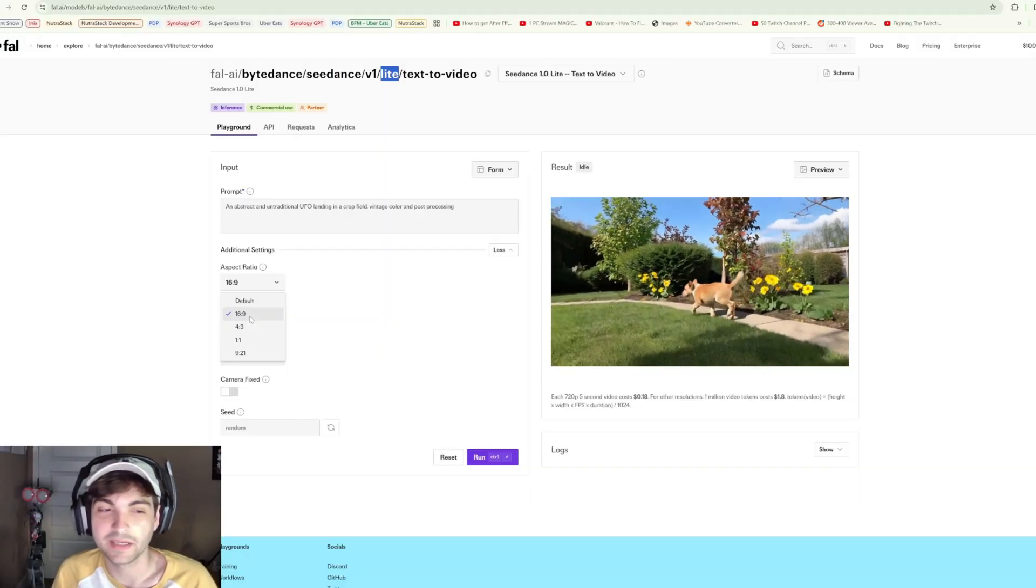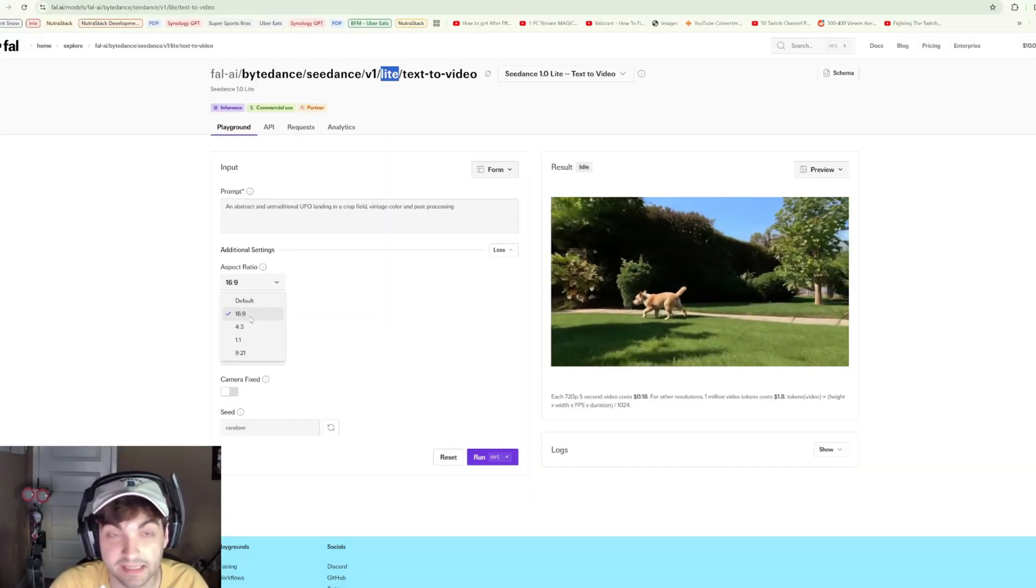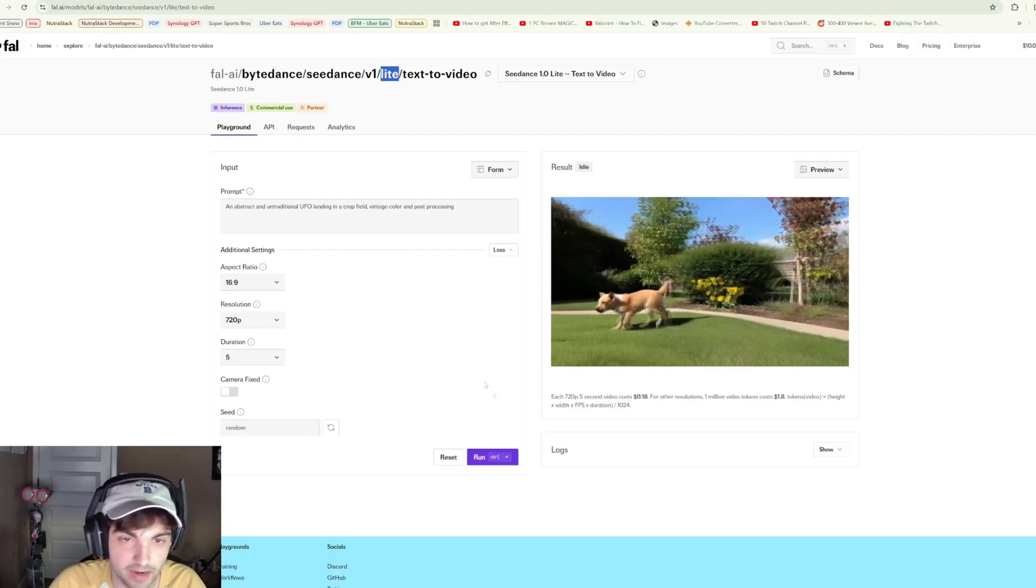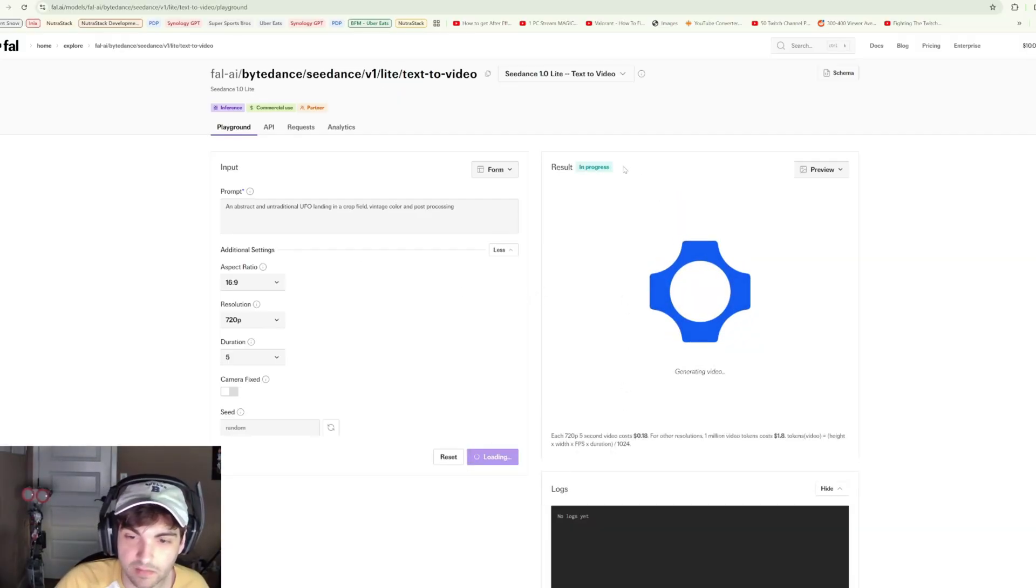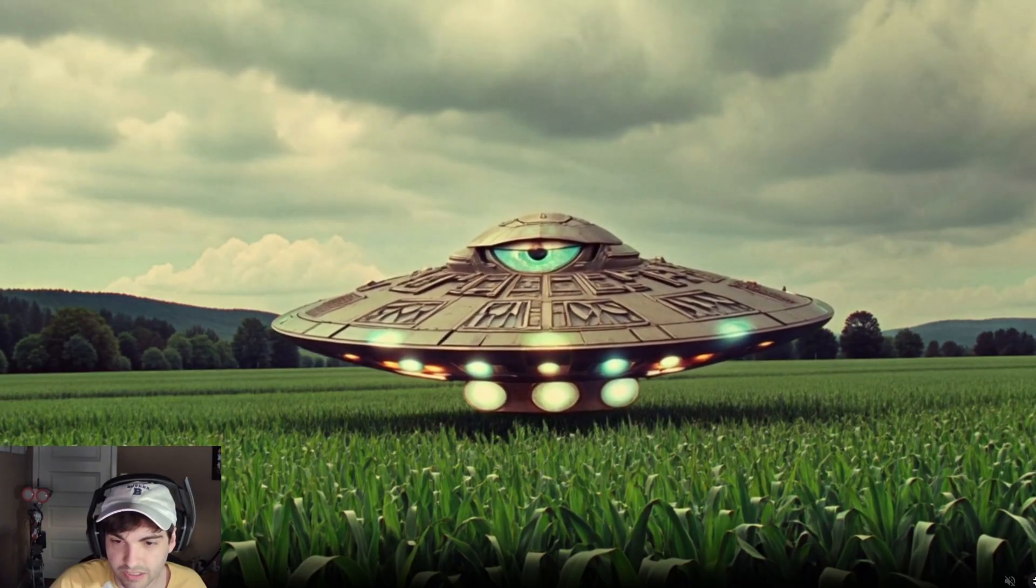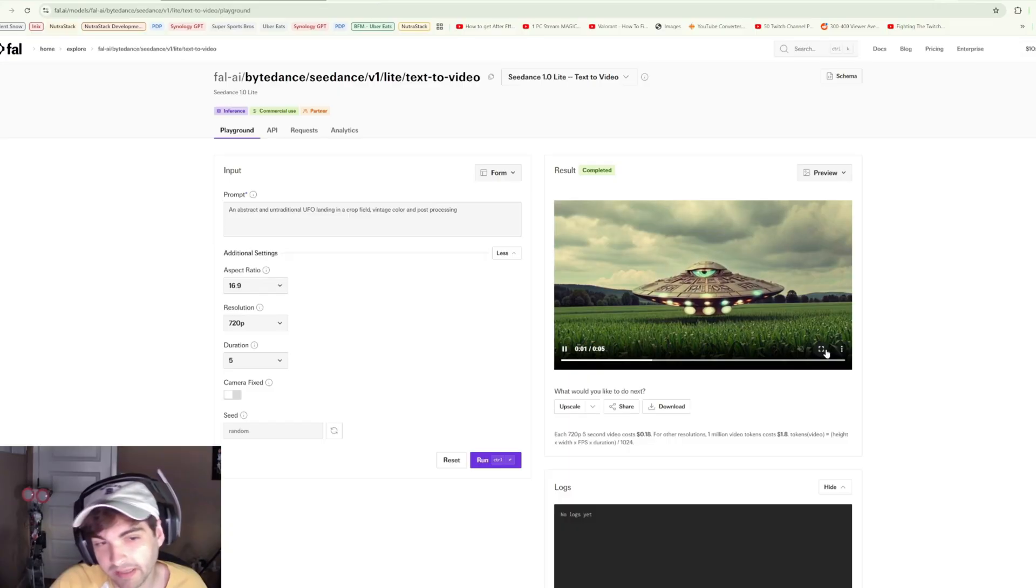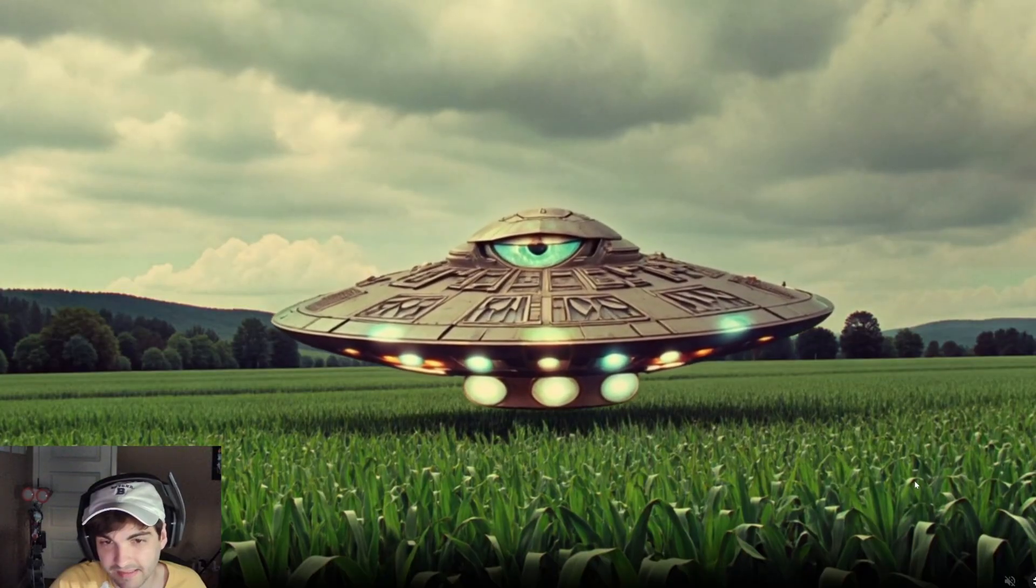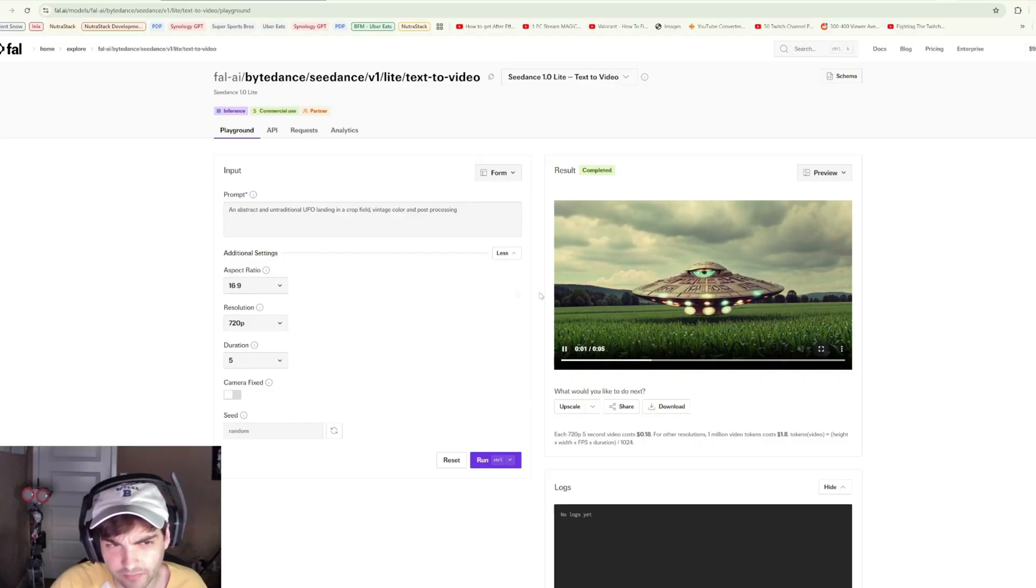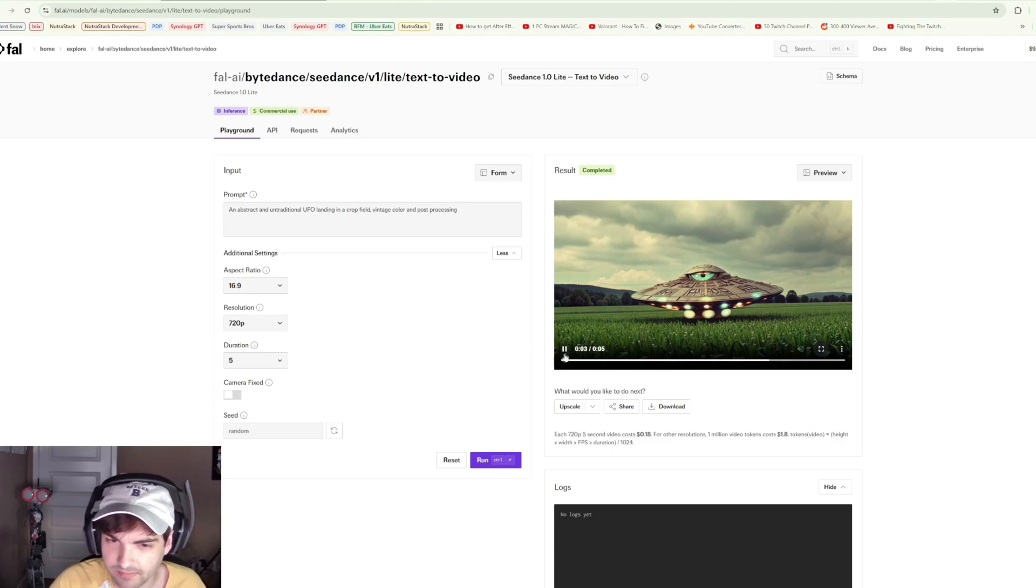It is interesting that we don't have 9 by 16 here, but fine, we'll go 16 by 9. Let's run it. It says in progress but it feels like it's taking a little bit long. So here is our generation, and I don't love it, I don't hate it. I definitely see where it was going.